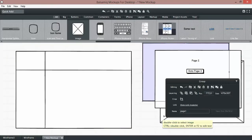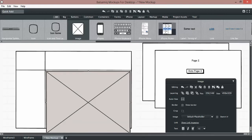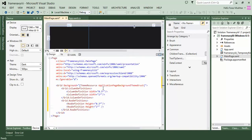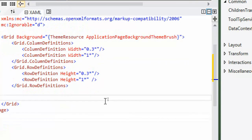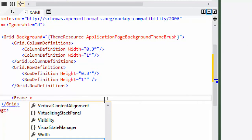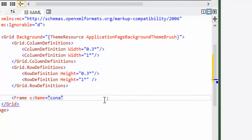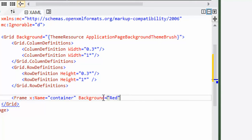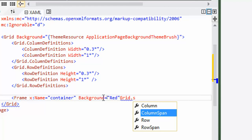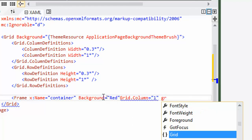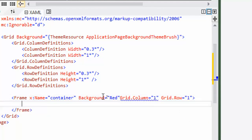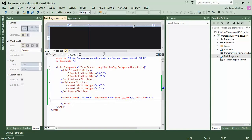Now we will add a Frame in which we can load some pages. We add a Frame element, name it 'container', specify its background color as red, and set its Grid.Column to 1. We also set the Grid.Row to place the frame in the correct portion. Here is our container frame.